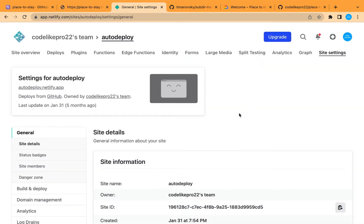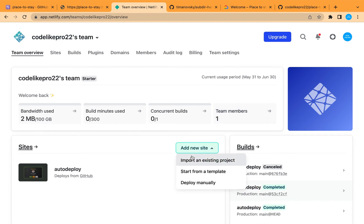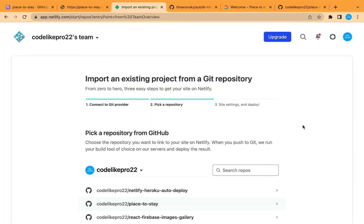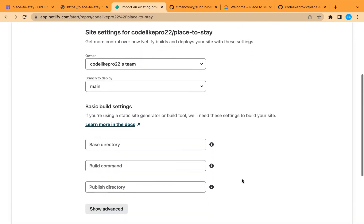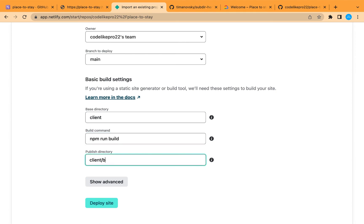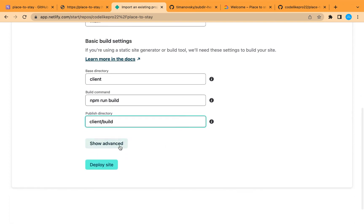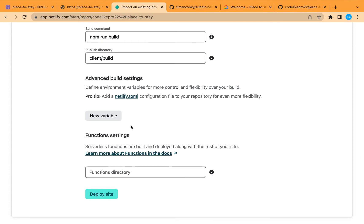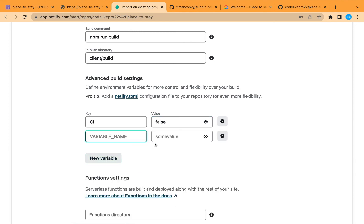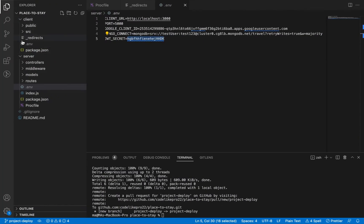Now let's go to Netlify and deploy our client site. Let's add a new site and import it from GitHub. Choose our project, select the main branch, and set the folder to client. The build command is 'npm run build' and the output will be in the build folder. In the advanced settings, add an environment variable: CI with value false. This prevents warnings from blocking the deployment.